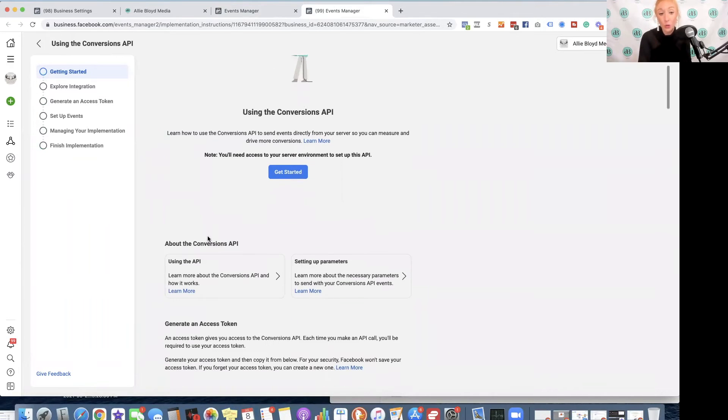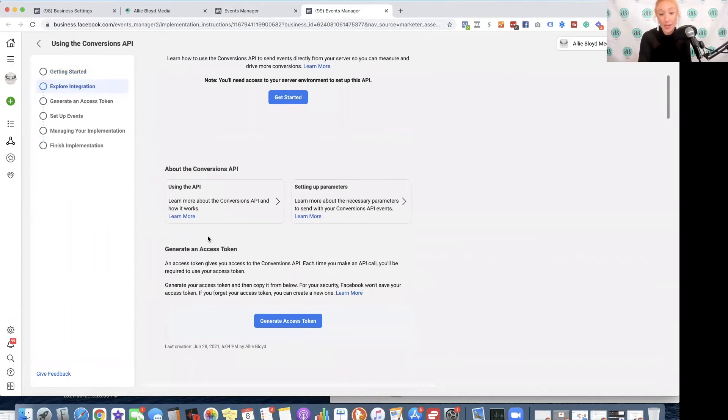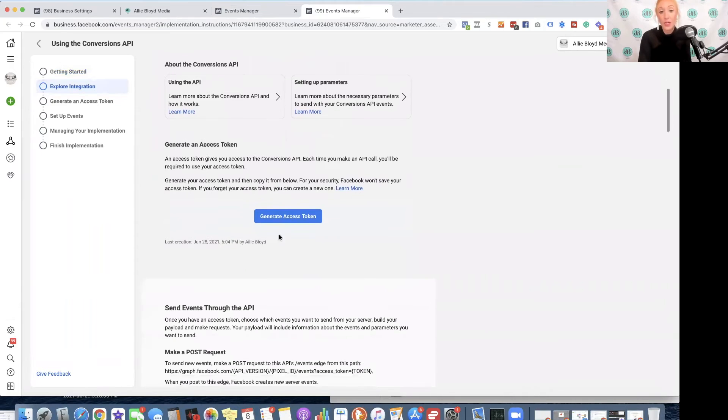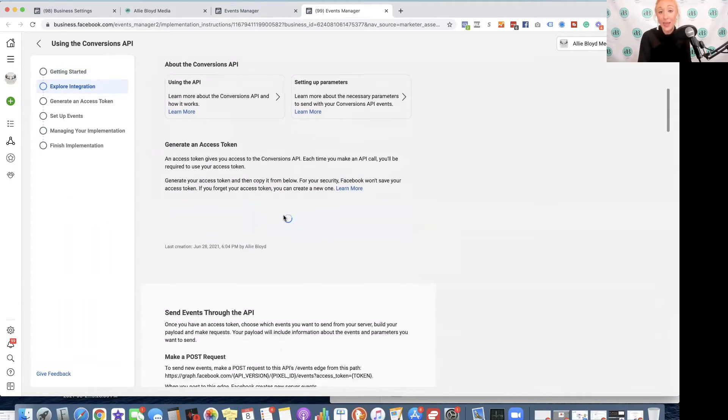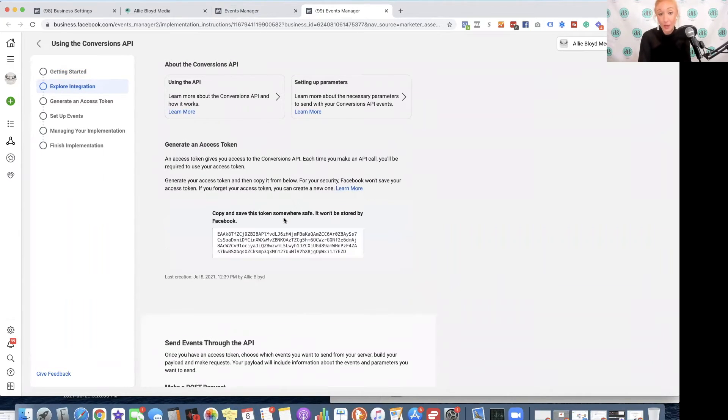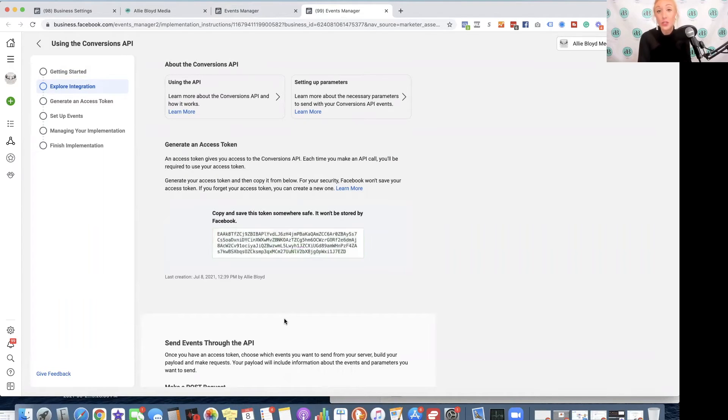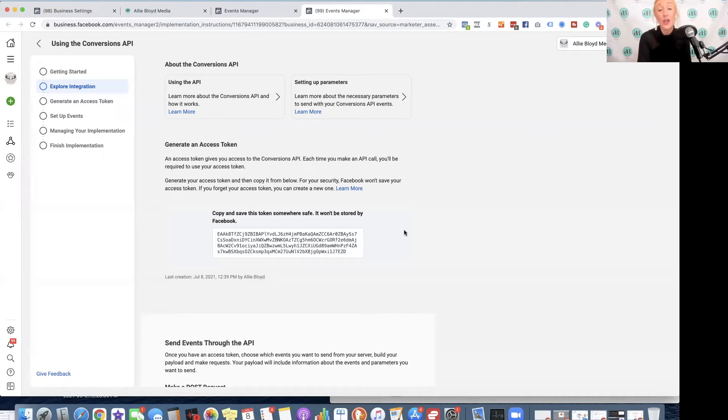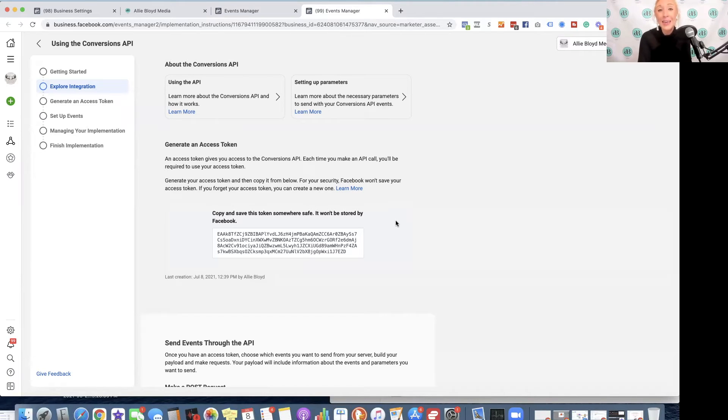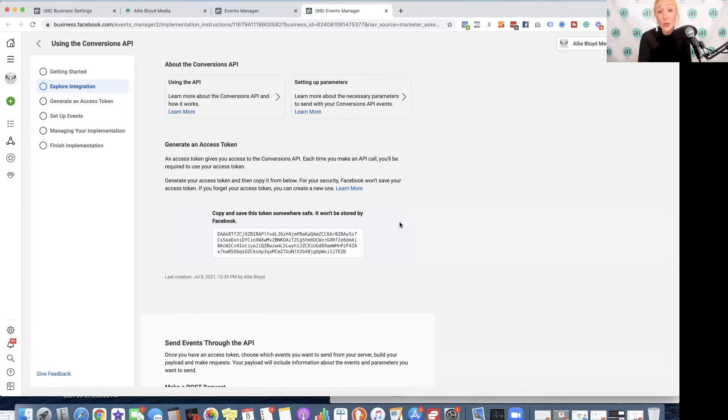Now that we're here, we're going to scroll down, and we're going to click on Generate Access Token. We'll simply click on this, and I would encourage you to paste this in a document where your pixel ID, your pixel code, your standard event code, and any of your other tech codes are located. It's a really great resource to have somewhere that you can access that very easily.